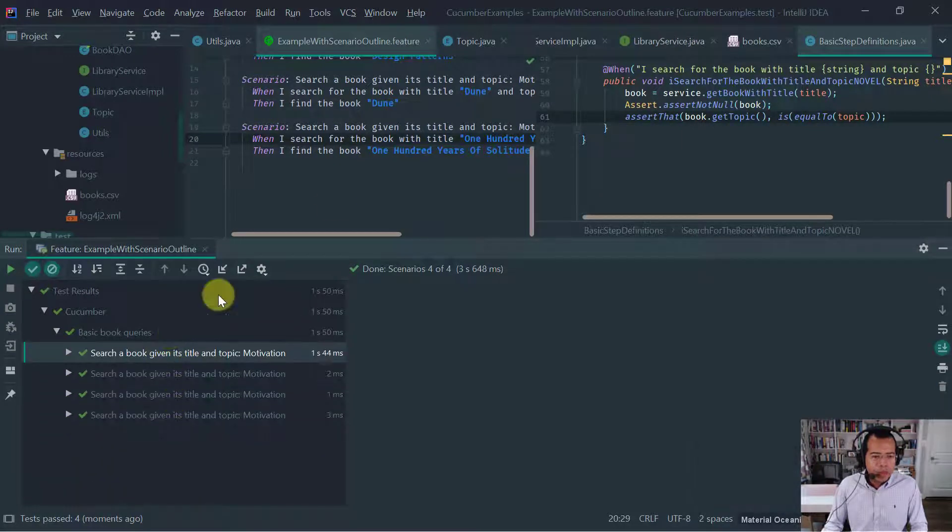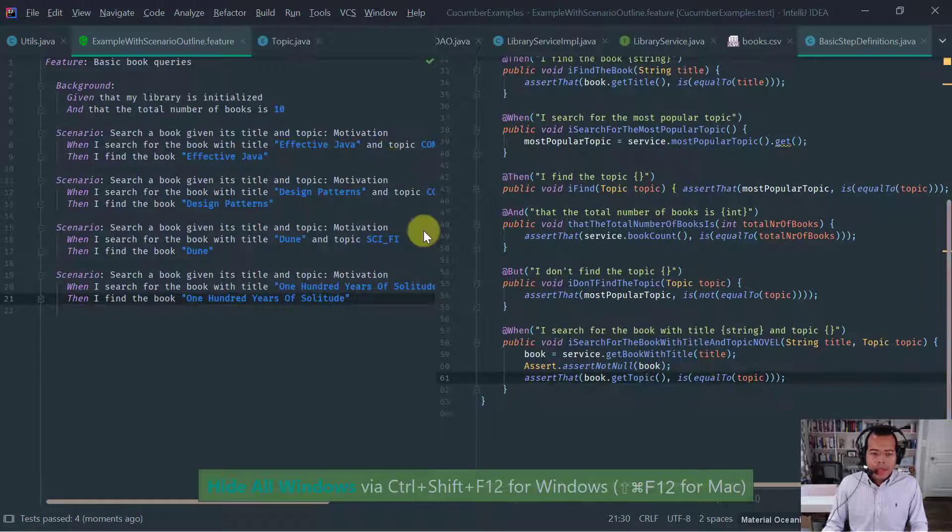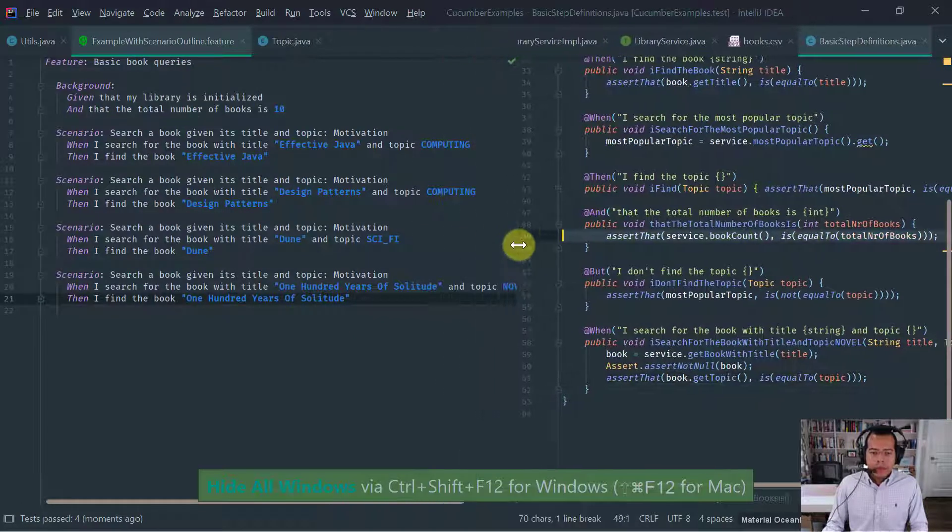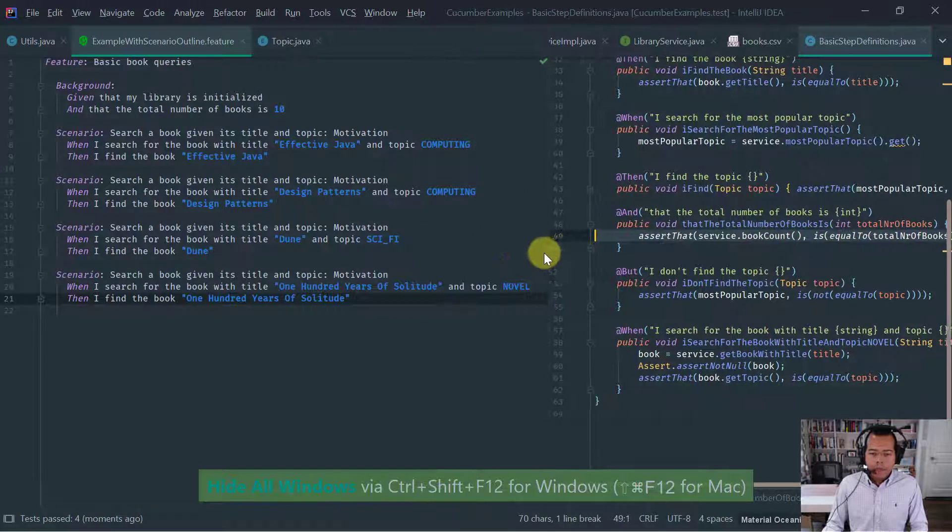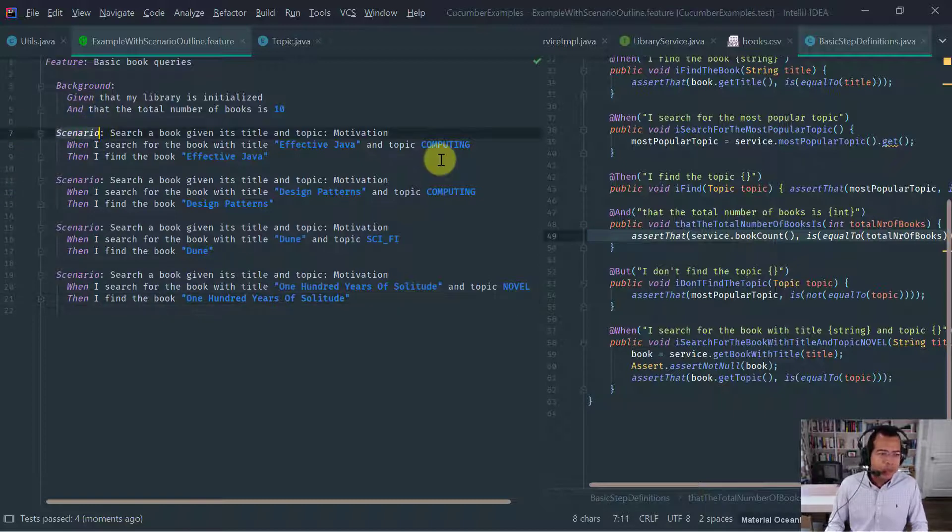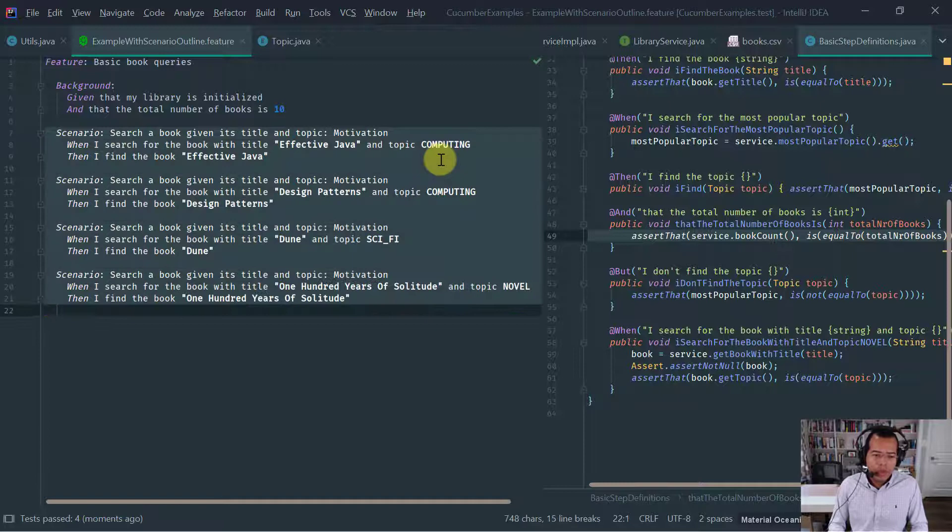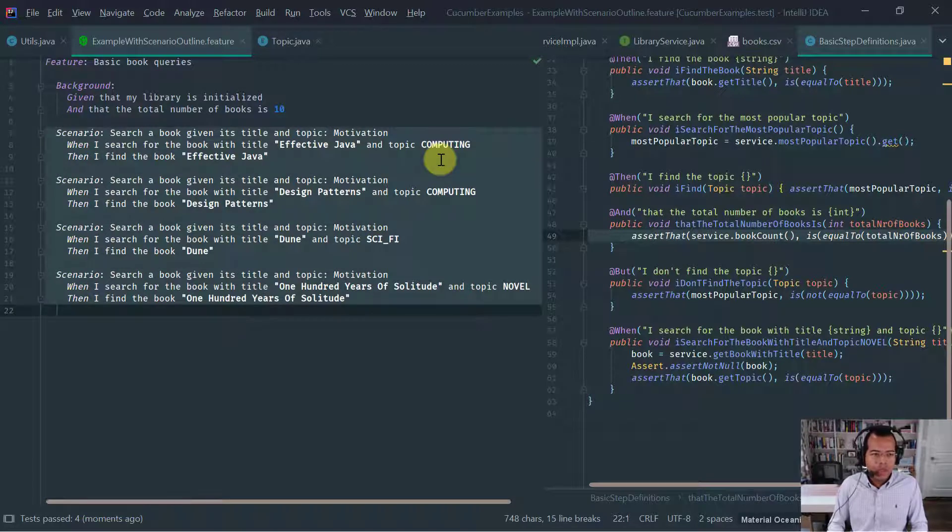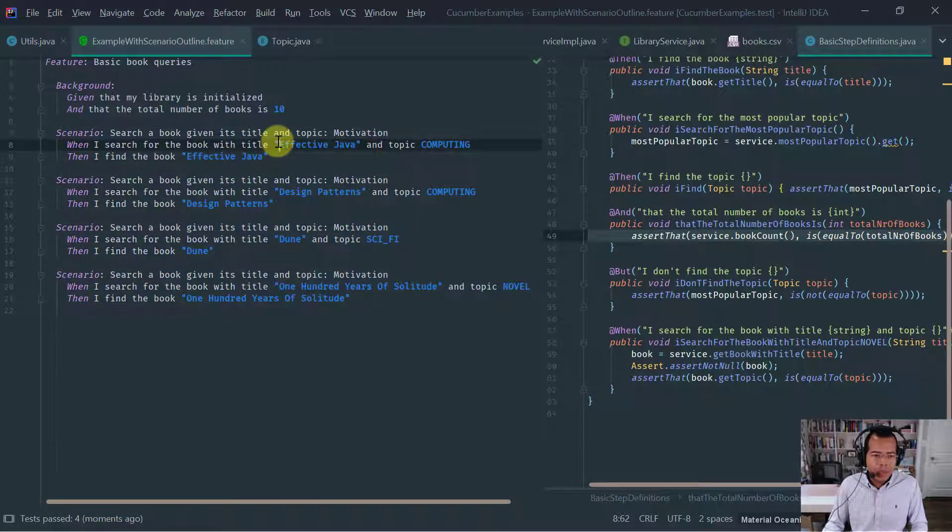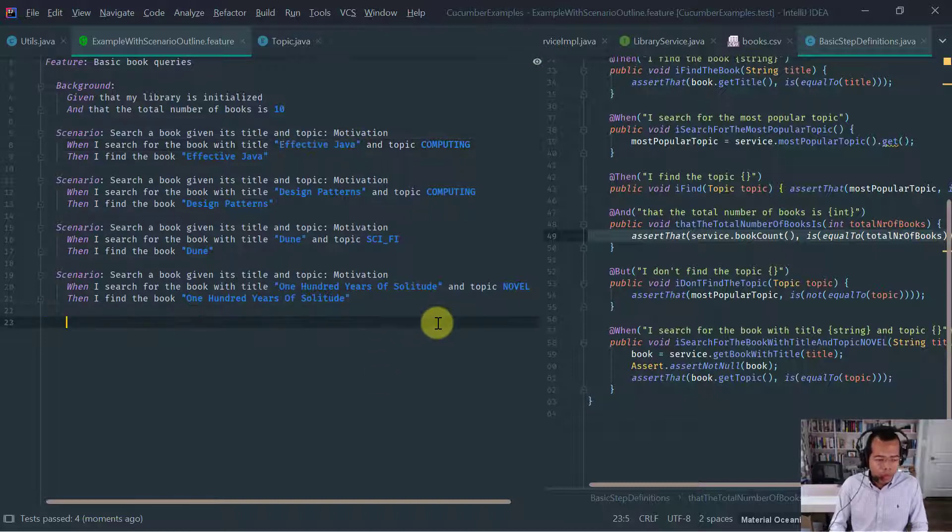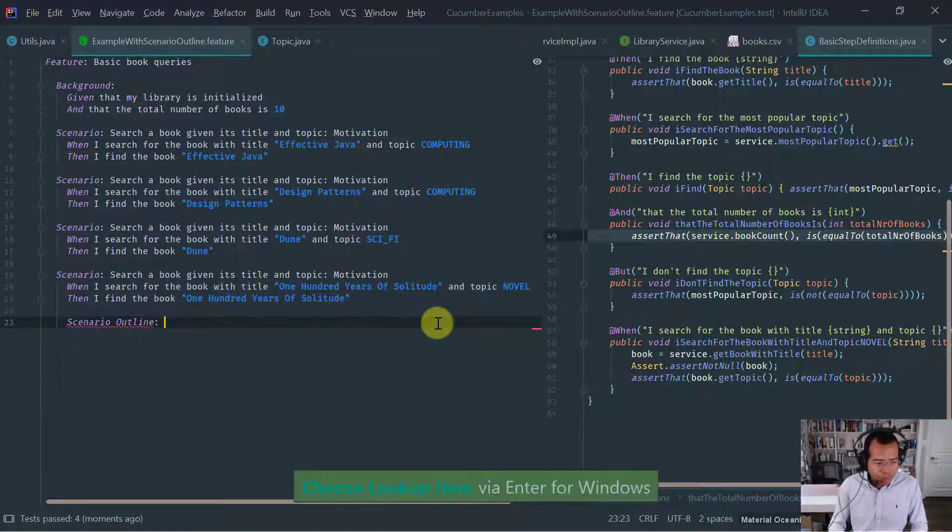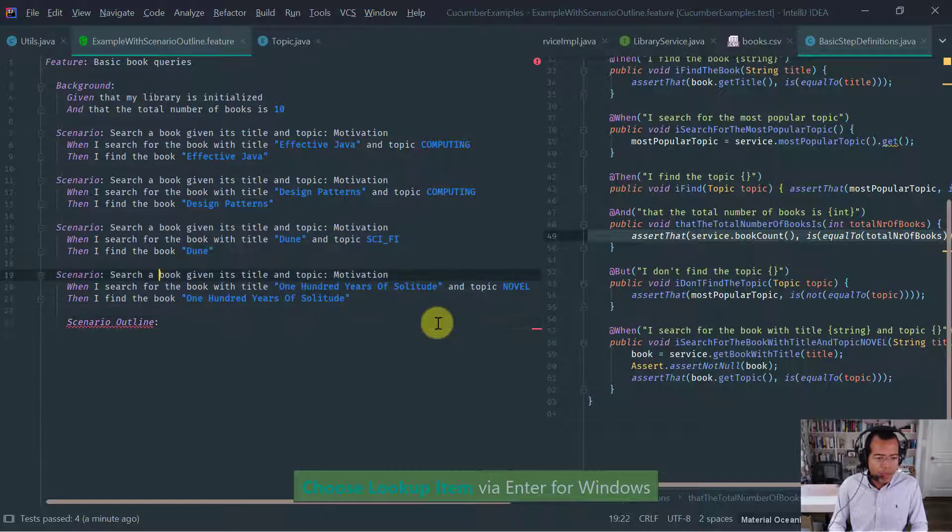So now, why this is really a bad cucumber feature file, it's because there's a lot of duplication, obviously, right? I mean, notice that the only thing that changes here is the data, or the arguments that we pass into the test. So this is where the scenario outline comes in handy. So let's write this scenario outline.